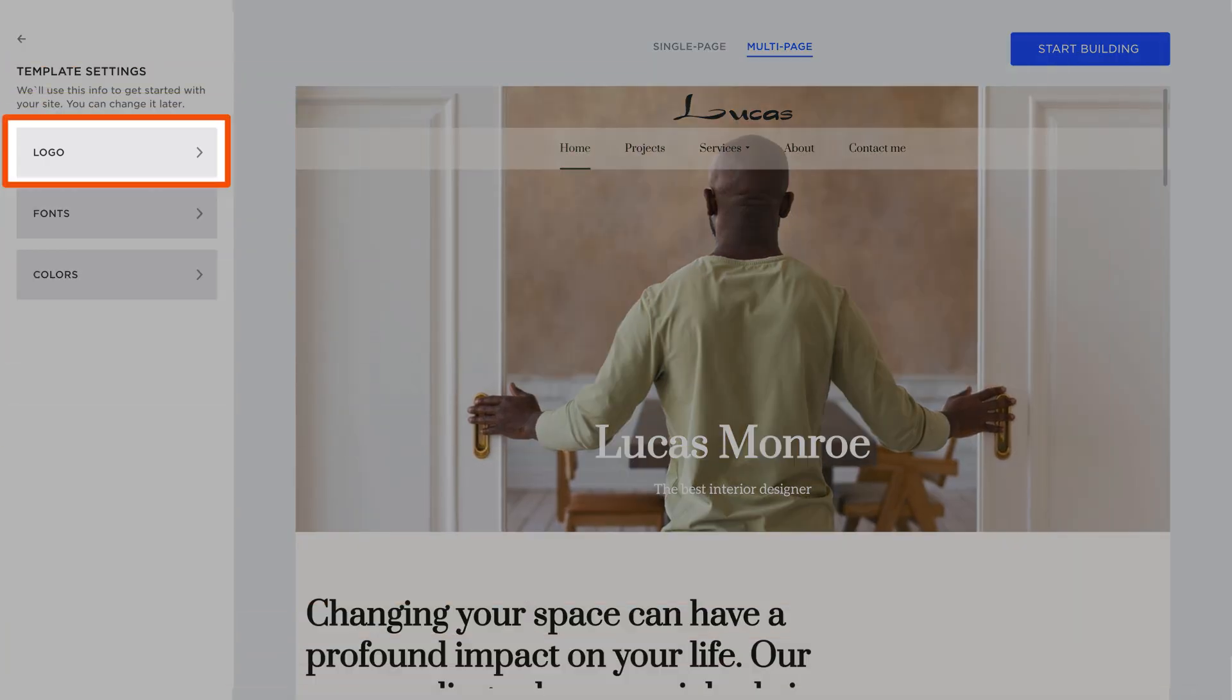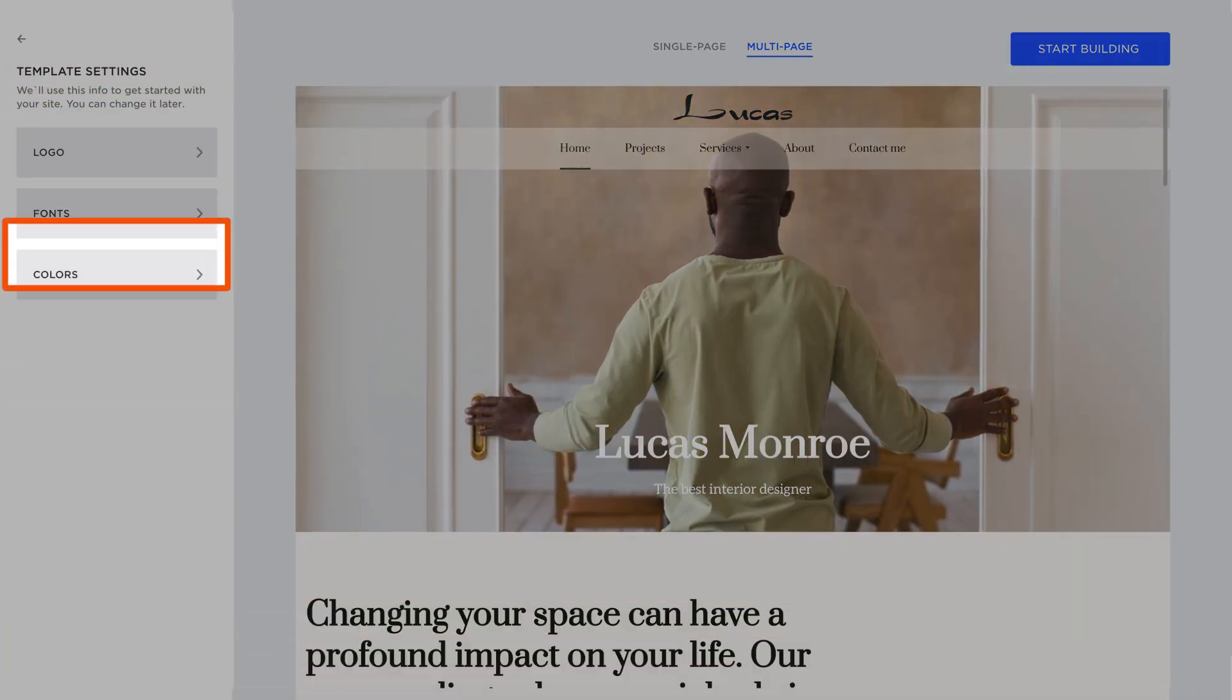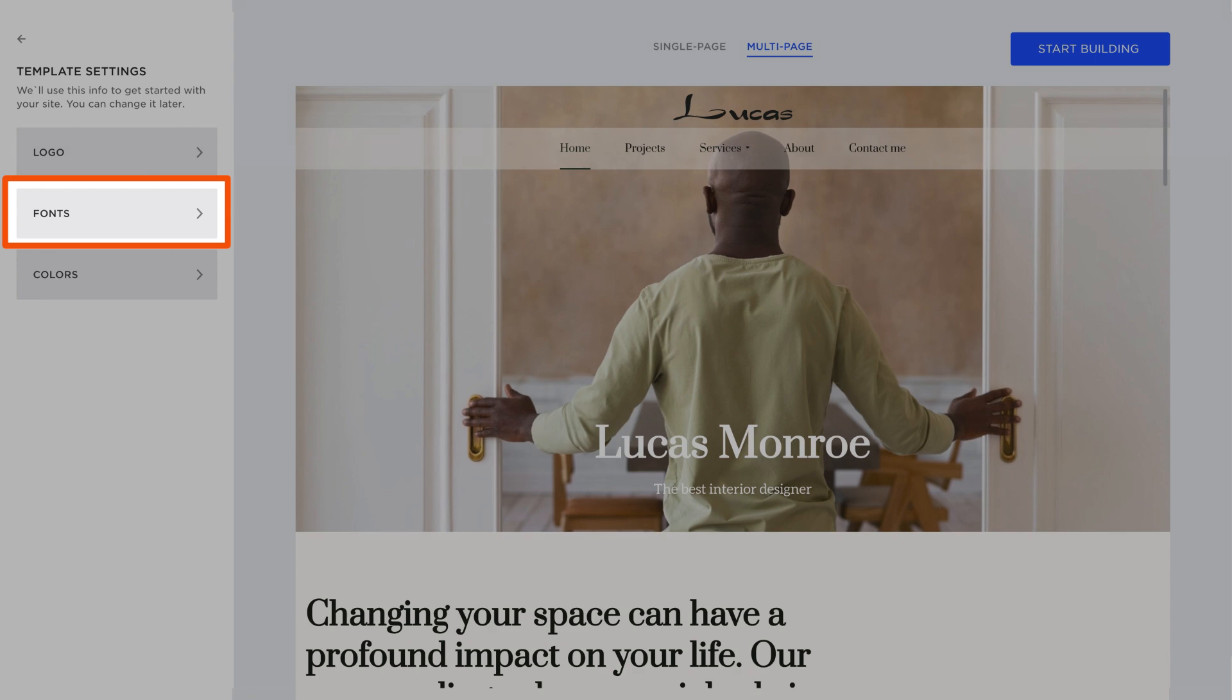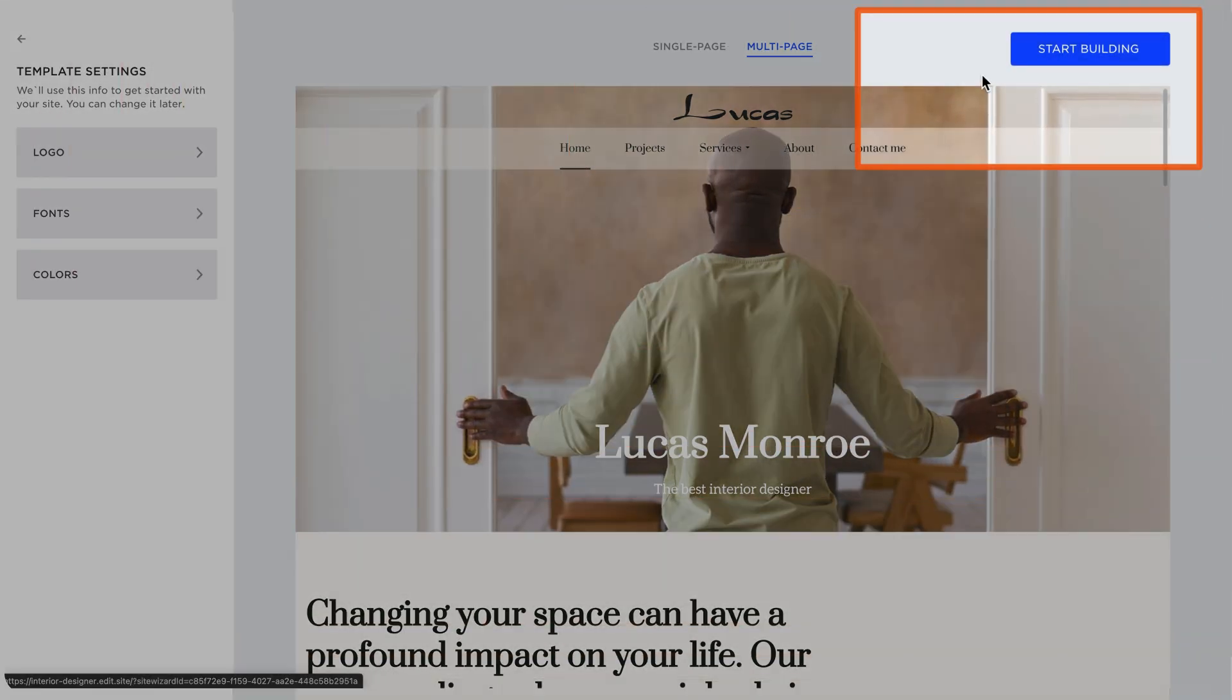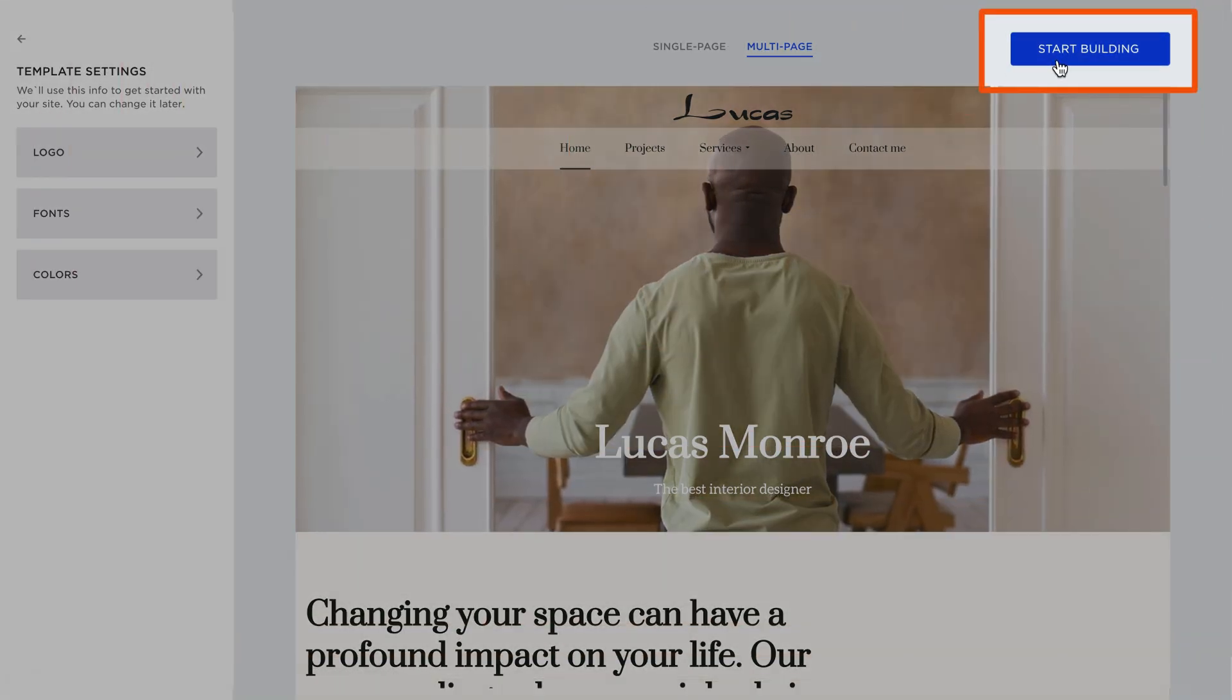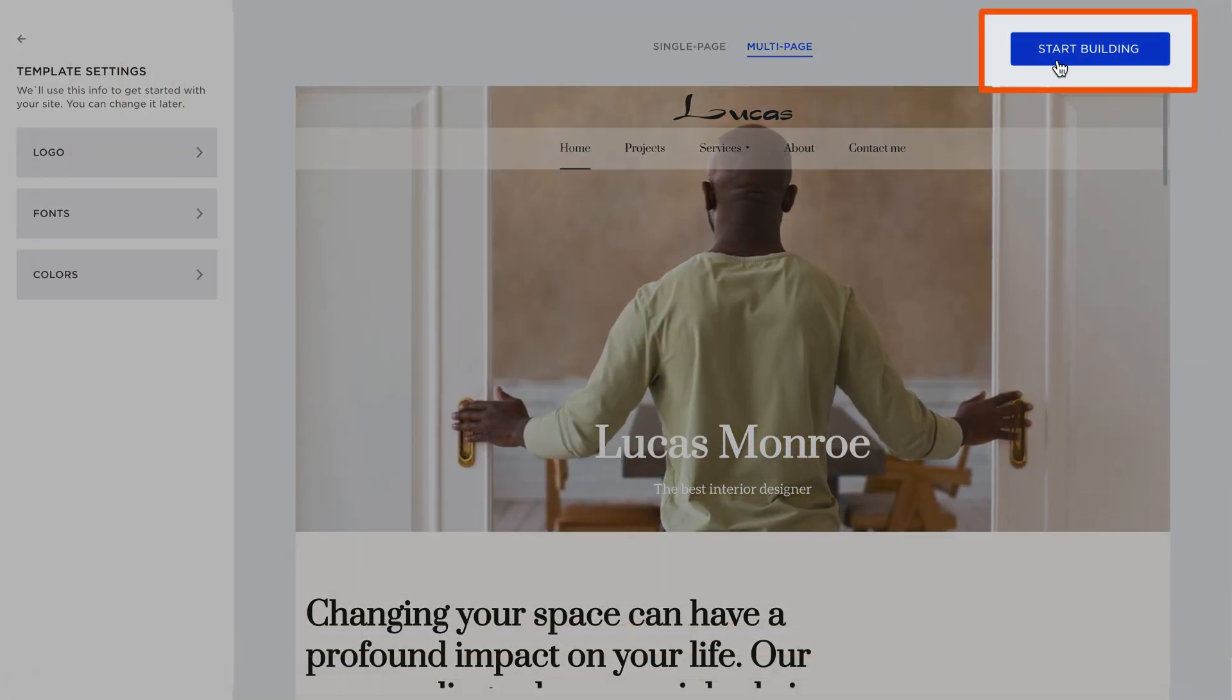you can add your logo, adjust the colors, and select the font. When ready, select Start Building to go to the Site Editor.